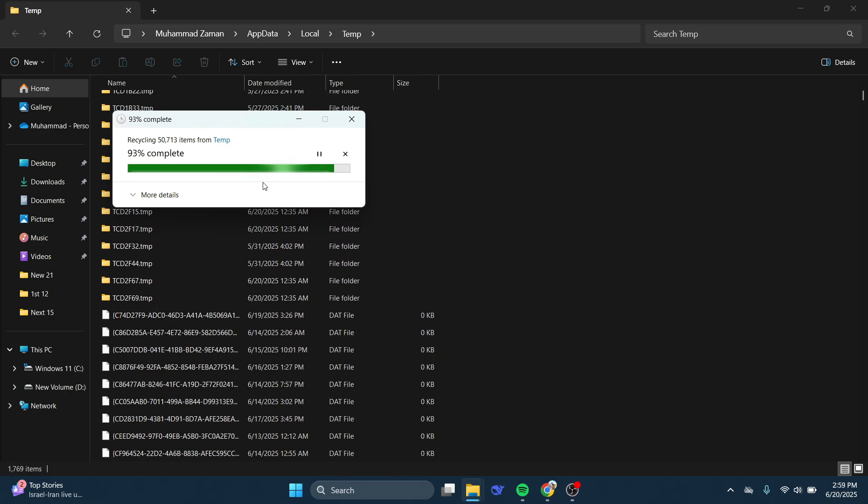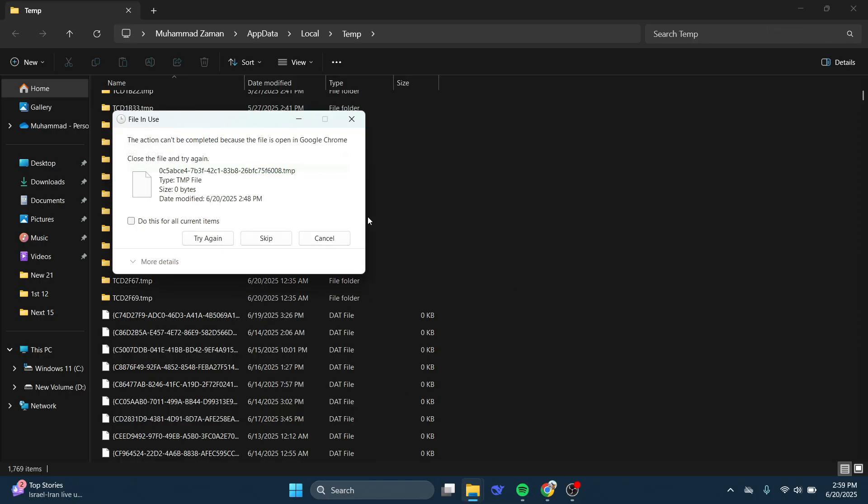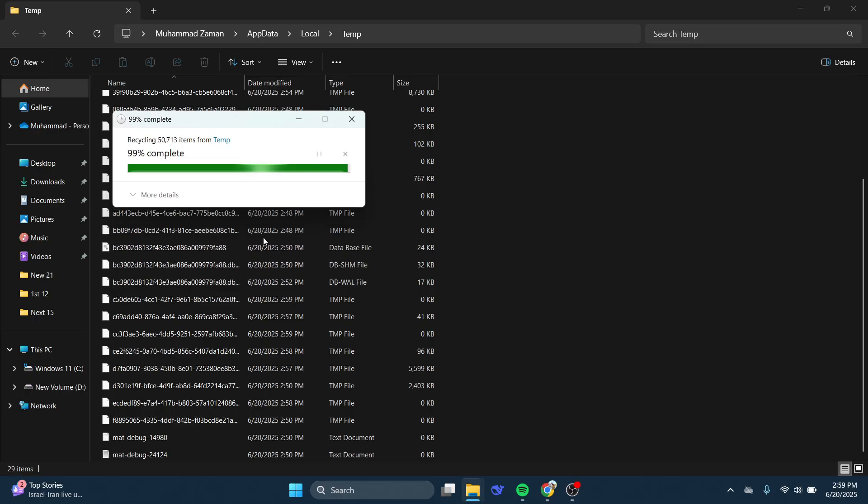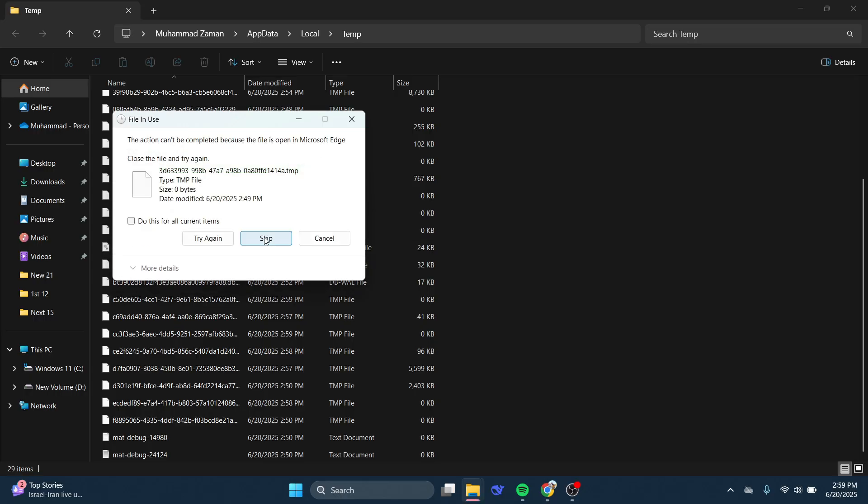So that's basically how you can fix Steam CAPTCHA not working. So that's all for this video. Consider subscribing if you find it helpful, and I'll catch you in the next one. Thanks.